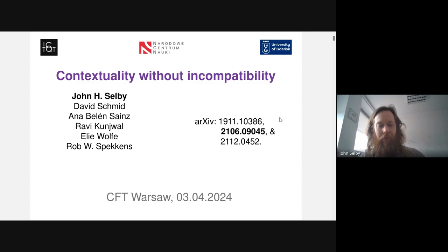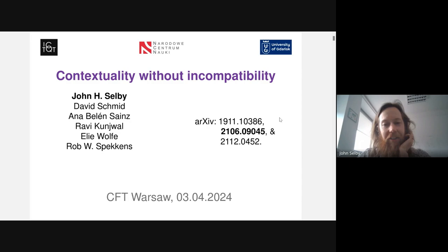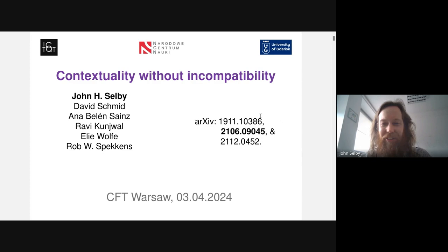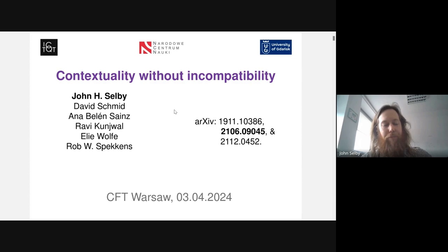Thanks, and let me start by thanking the organizers for inviting me to talk. It's really nice to be here — this is my first presentation and sort of my first entrance back into academic life after paternity leave, so I'm quite tired. Hopefully this goes okay. The main result I'm going to present today was done in collaboration with the bunch of authors you can see on the left here.